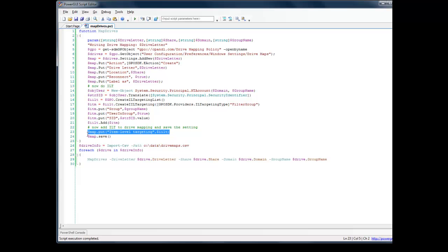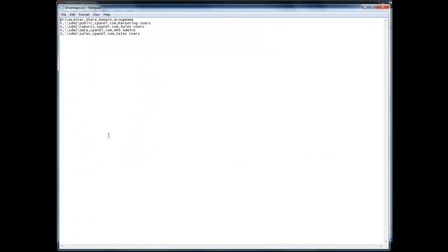And then I'm associating the item-level target with the Drive Mapping and saving it to the GPO. So if we have a quick look at the input file...